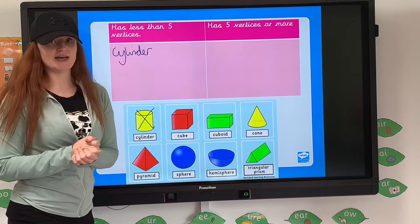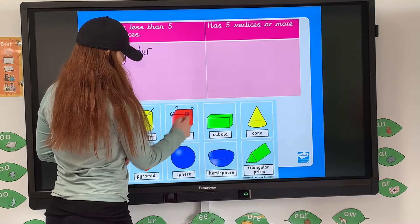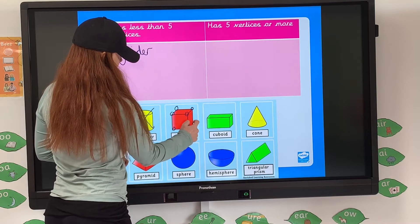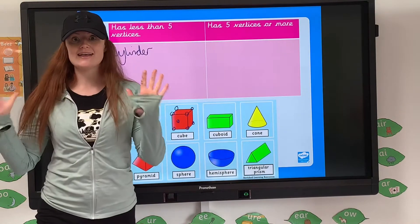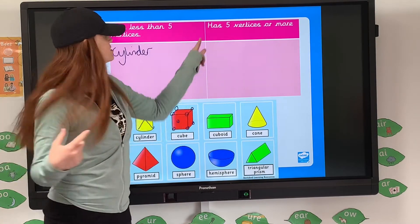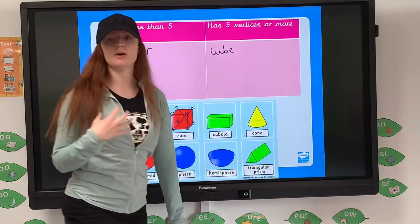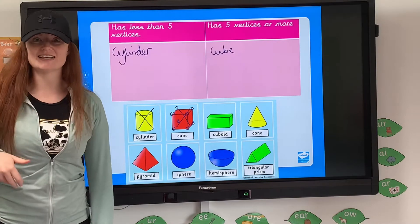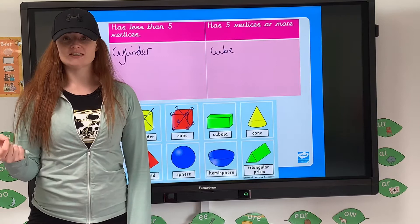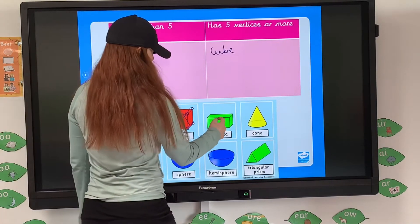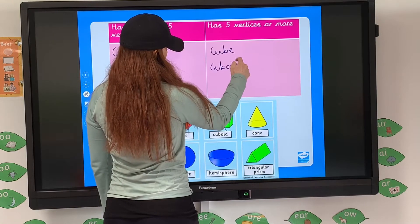Going with our cube now — thinking about that physical cube: 1, 2, 3, 4, 5, 6, 7, and we know there's one at the back, so it's got 8. Therefore 8 is more than 5, so the cube goes into 'has five vertices or more.' A cuboid has exactly the same number of vertices as a cube — also 8 — and therefore it's going to go in the same section as the cube.